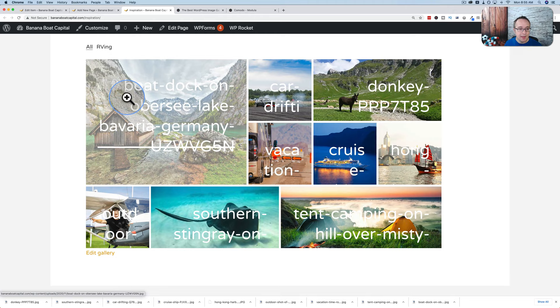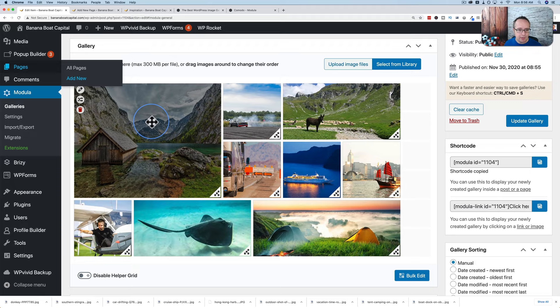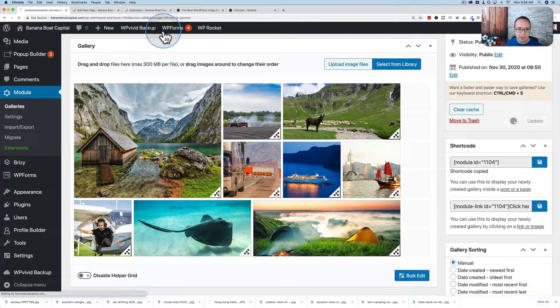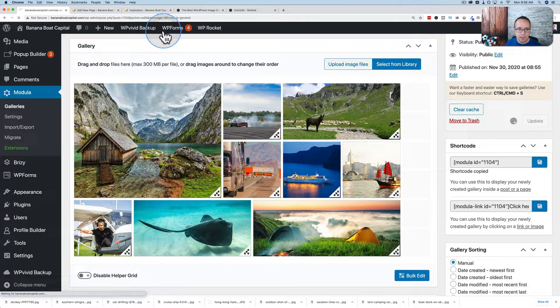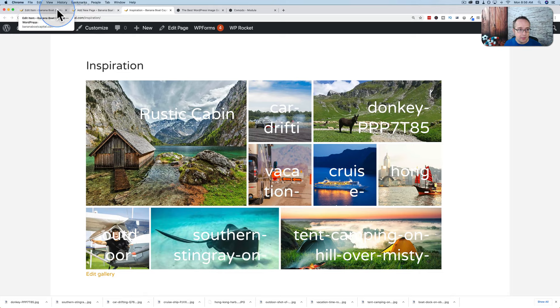Look at these great overlays — not quite what we're looking for, but we can adjust all that. If we go back into the gallery and click the pencil icon, this is the title being shown on top of the images. So if you want titles like 'Rustic Cabin,' click Save and Close, then Update Gallery. Back on the page, refresh, and we now have 'Rustic Cabin.' This is the hover effect we've chosen — there are many different hover effects we'll get to in a bit.